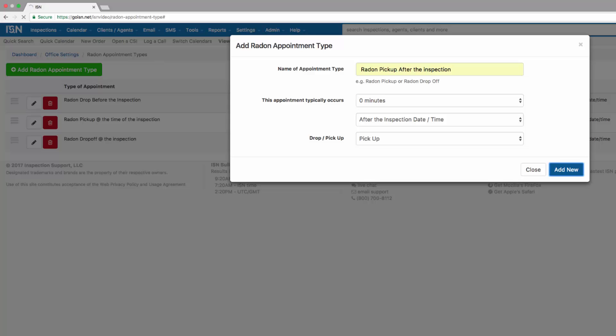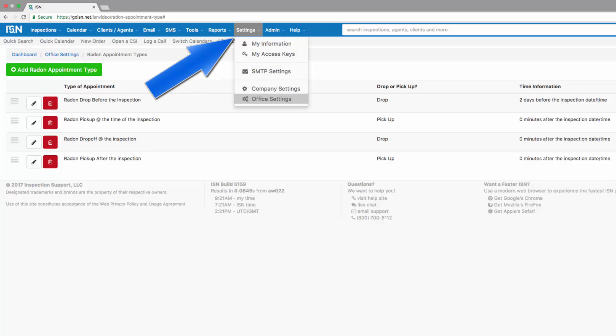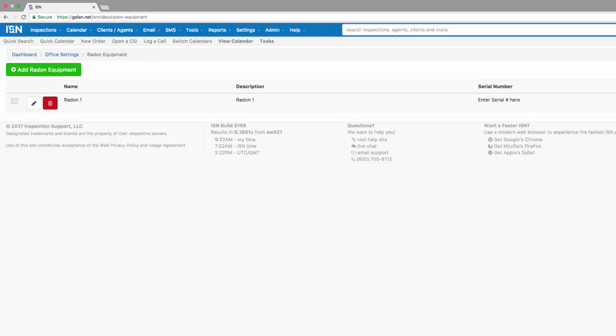The next step in setting up our radon related functions is going to be by adding our radon equipment. Click on settings and office settings and navigate to radon equipment. If you own radon equipment that you need to track the drop off and pickup to make sure all of your monitors are accounted for, you can enter them into this section and the Inspection Support Network will help you track your equipment.